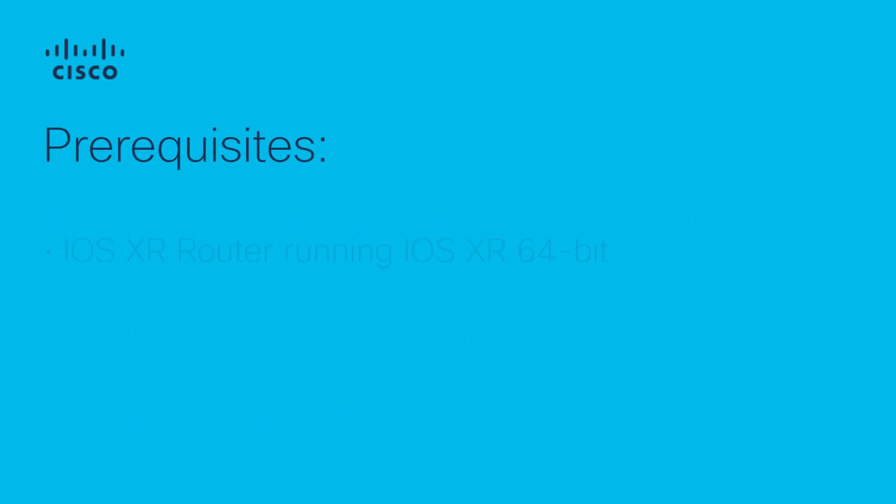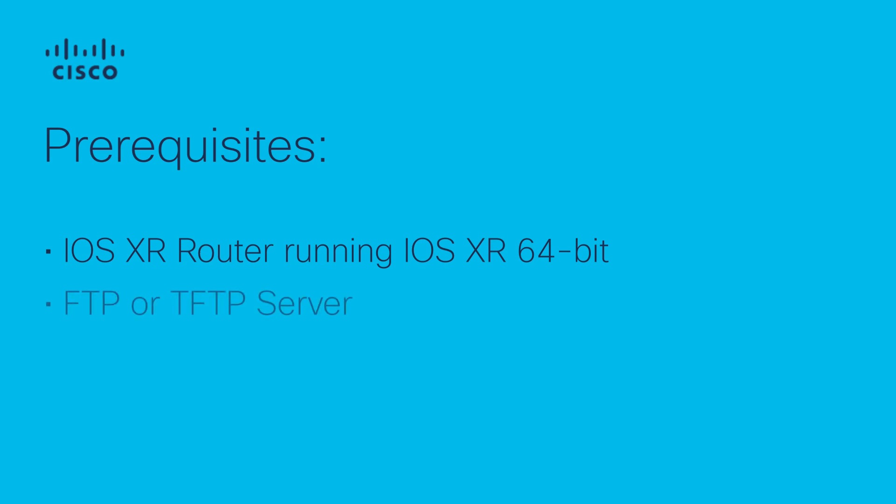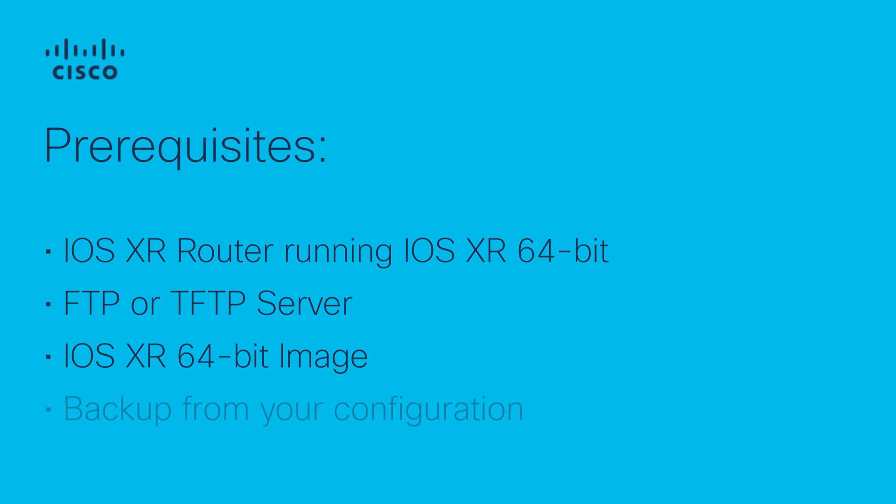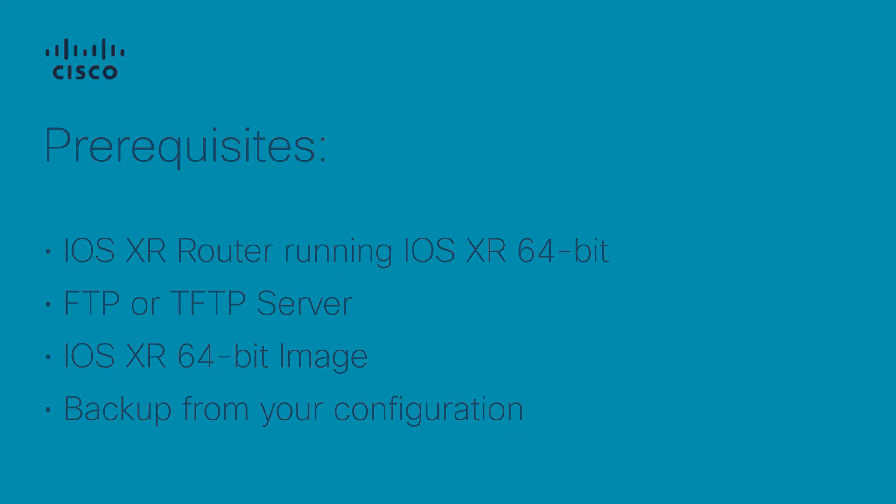Here's what you need before we start. An IOS XR router running IOS XR 64-bit, an FTP or TFTP server reachable from your management interface, an IOS XR 64-bit image stored on your FTP or TFTP server, and a backup from your configuration and all important data from the router.